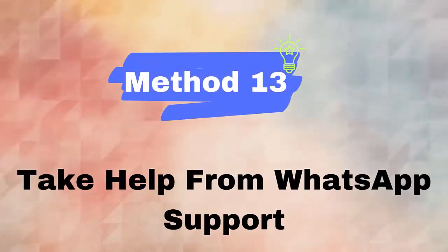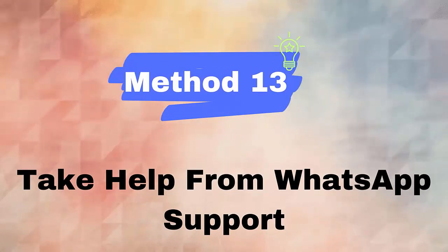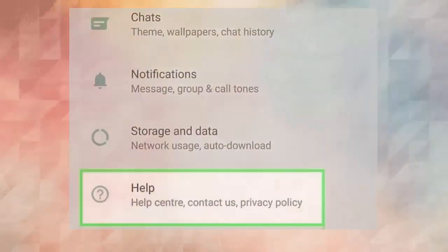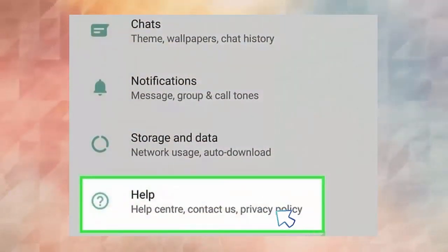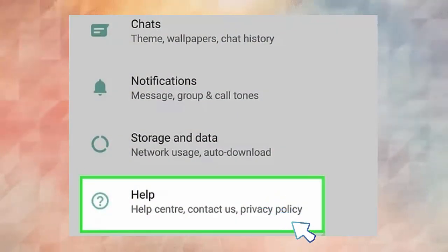Method thirteen: take help from WhatsApp support. If still the issue occurs, then you should contact the WhatsApp team for help. Simply go to the WhatsApp help section and submit a request telling them about the issue.